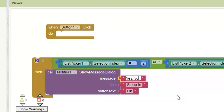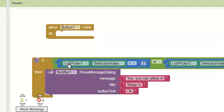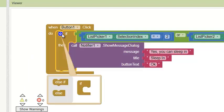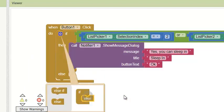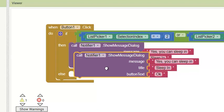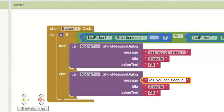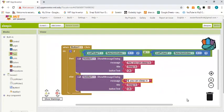The button is OK, and the message I'm going to say is 'Yes, you can sleep in.' Now if none of this is true, then I want to say you cannot sleep in. So I'm going to have an else here, duplicate the dialog block, put it here, and then change the message to say no.